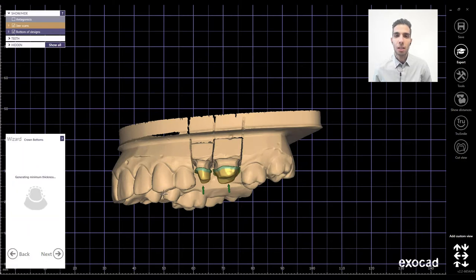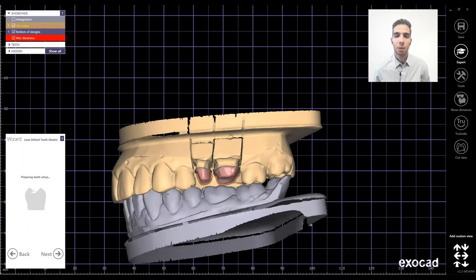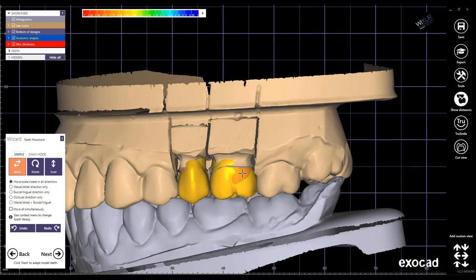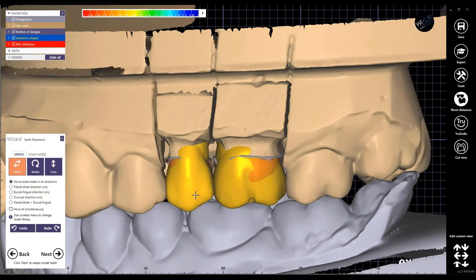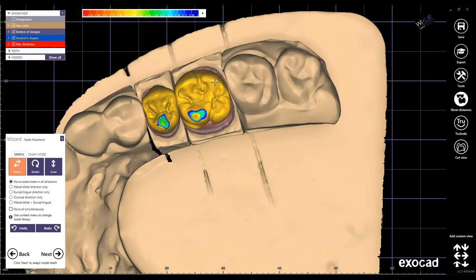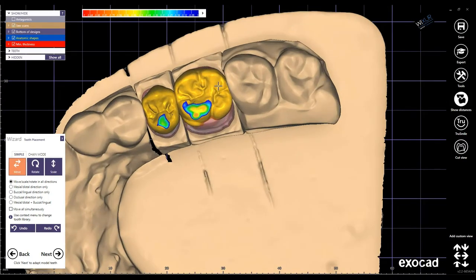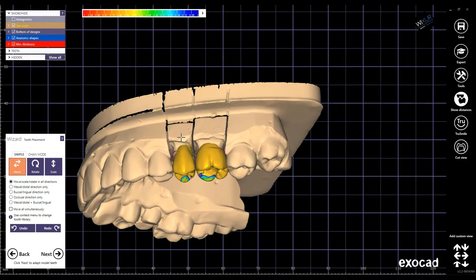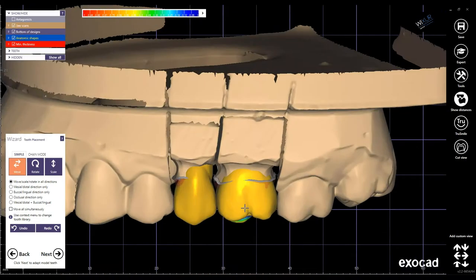We can now start with the design in this case — let me know your opinions in the comments. After defining the margin line and also the cement gap, I continue with the tooth placement. You can use also the hotkeys, as I always use, for faster and easier design. I also made previously other videos to describe completely how you can use the hotkeys in this step of tooth placement.